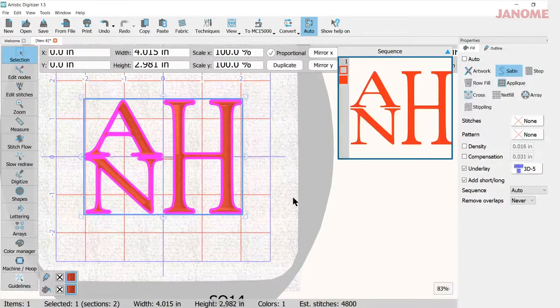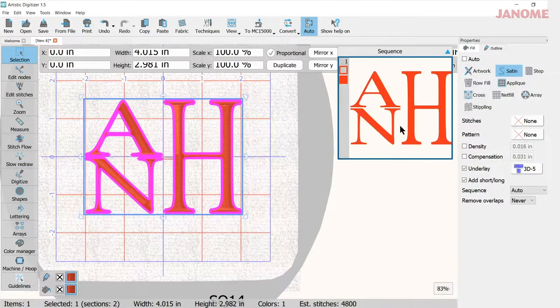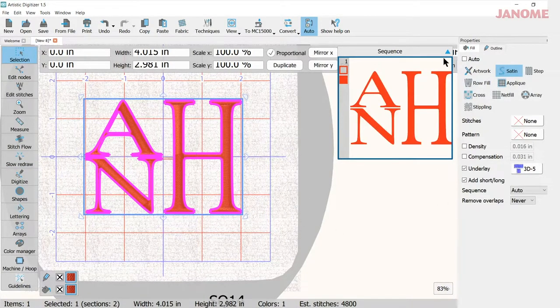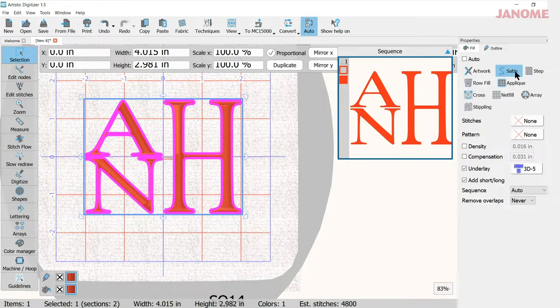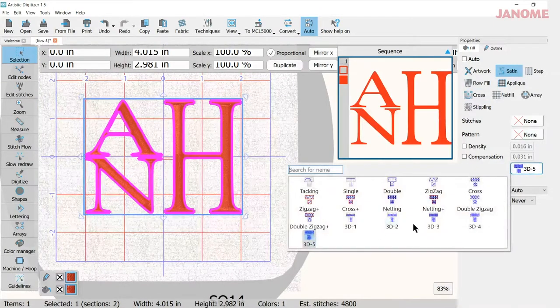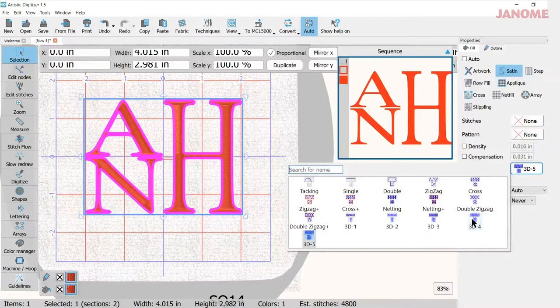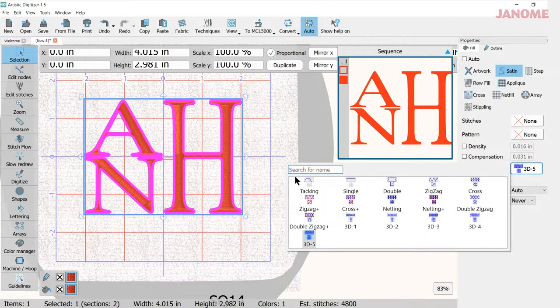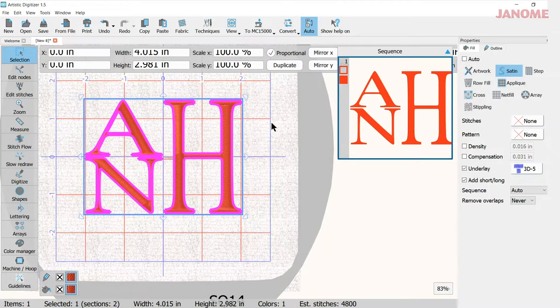So that is using that 3D effect in your underlay. It's very easy. Just have to remember, pick your monogram, turn it to satin, come to underlay, and then open your underlay picture here. So you'll have that.